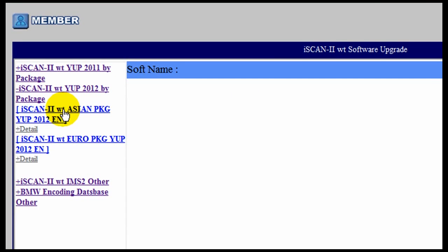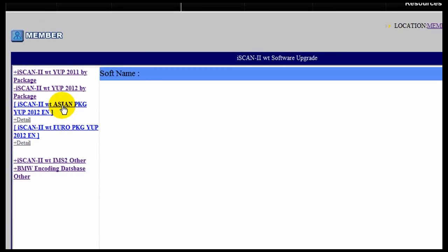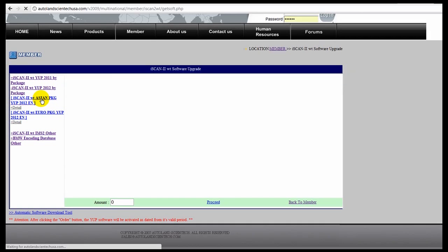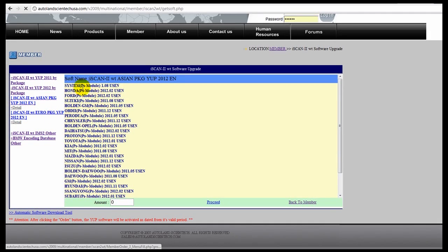First, we are going to download the Asian Package. Notice that all the different updates are listed by Make in the window.